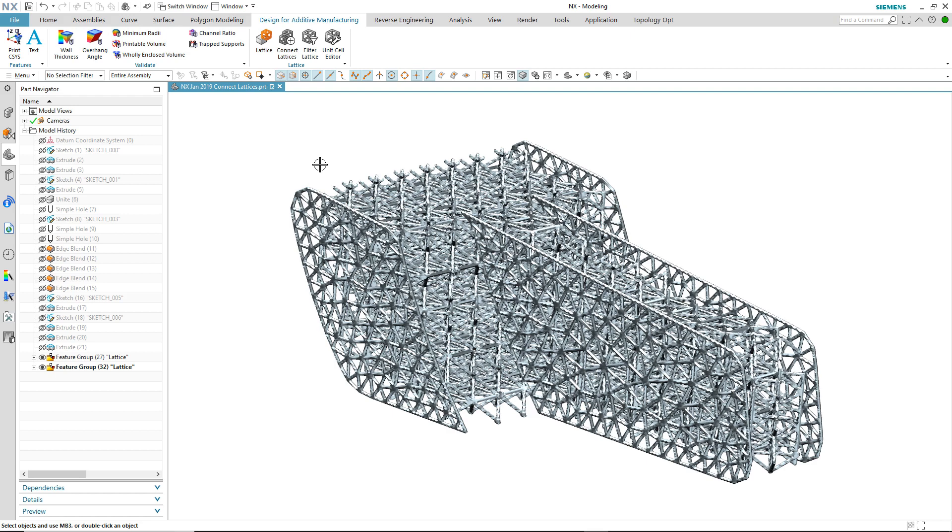In the January 2019 release of NX, there is a new command inside of the design for additive manufacturing module that enables the connecting of these separate lattices. Let's take a look at an example.